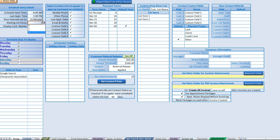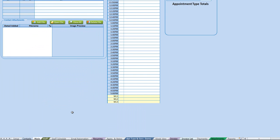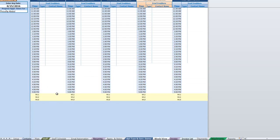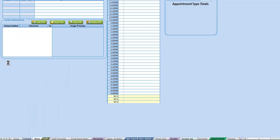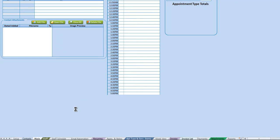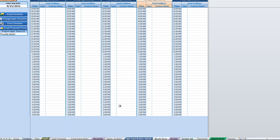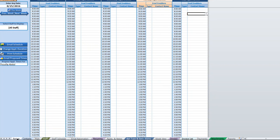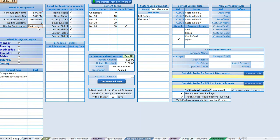Next we have waiting list rows, which is just a different color of rows at the bottom of the schedule. If we have this set to three and go to the main schedule, we'll see three rows of waiting list appointments, as well as three rows in yellow on the week view. If we set that to zero they disappear from both the day view and the week view. If you don't want any waiting list rows, just set that to zero.